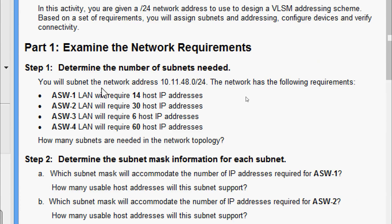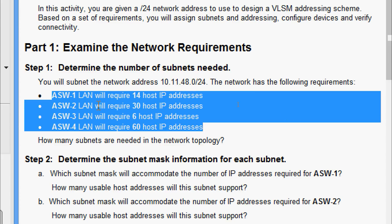The network address is 10.11.48.0/24. The network has the following requirements: the LAN ASW1 will require 14 host IP addresses, ASW2 LAN will require 30 host IP addresses, ASW3 LAN will require 6 host IP addresses, and ASW4 LAN will require 60 host IP addresses.